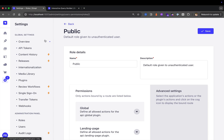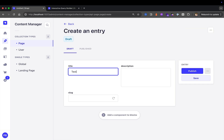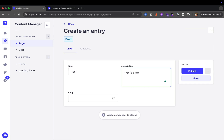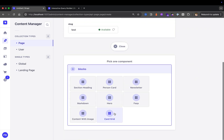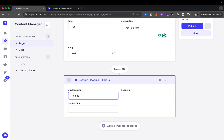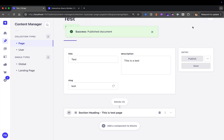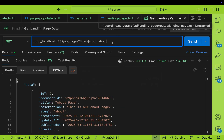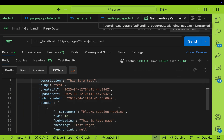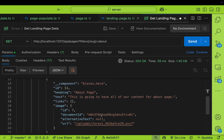If I decide to create another page, in the Strapi application under content manager and page, let's create a new page called 'test,' with description 'this is a test' and slug 'test.' We'll add a section heading component and say 'this is test page,' then publish. Now back in Postman, if we want to find the test page we query where slug equals 'test' — and we get the test page with its section heading block. If I want to query the about page, I just say 'about,' and we see our about page data.